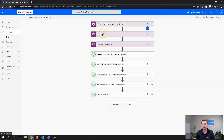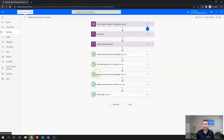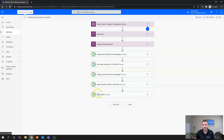What this flow is doing is: getting the quote record, creating the email, creating the email content, adding the email content to the email, creating the quote document, attaching the quote, and sending. And it's as simple as that.